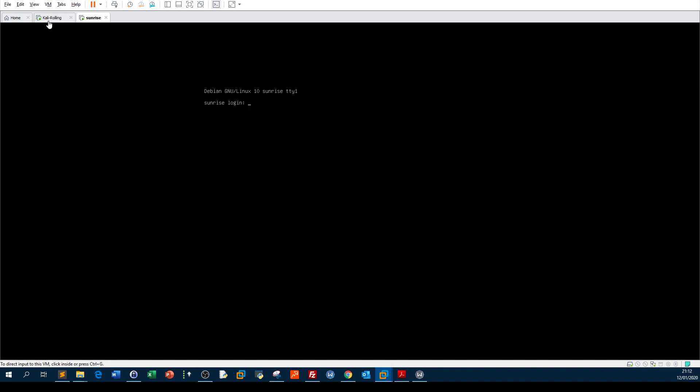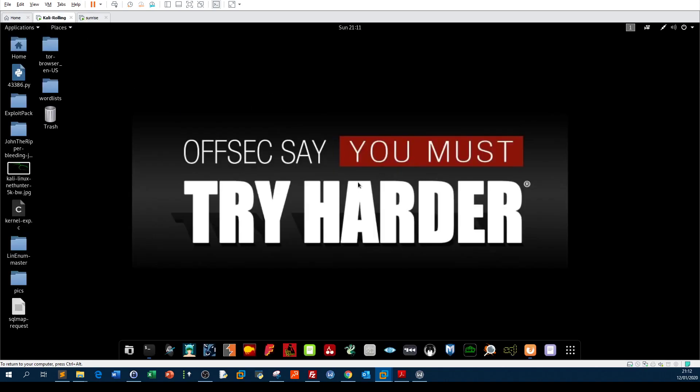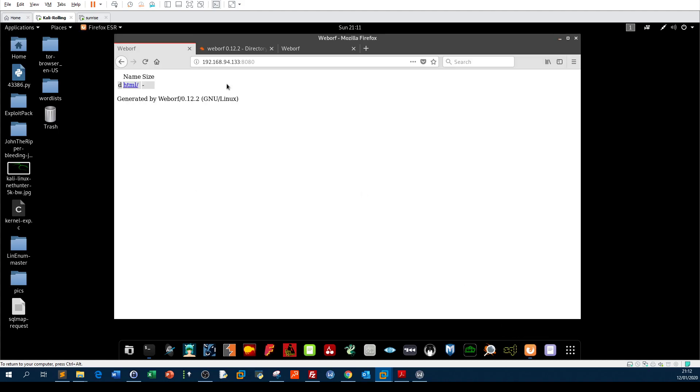We're gonna move past the scanning and enumeration, so I'm gonna show you how to apply directory traversal on this case, which is Sunrise. You navigate to the IP on port 8080.